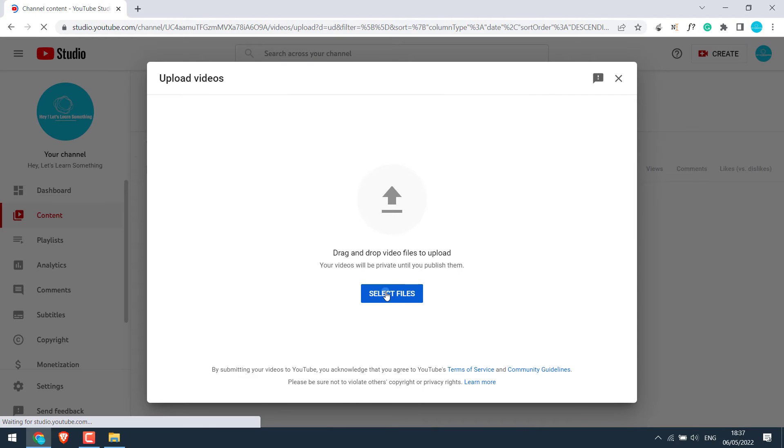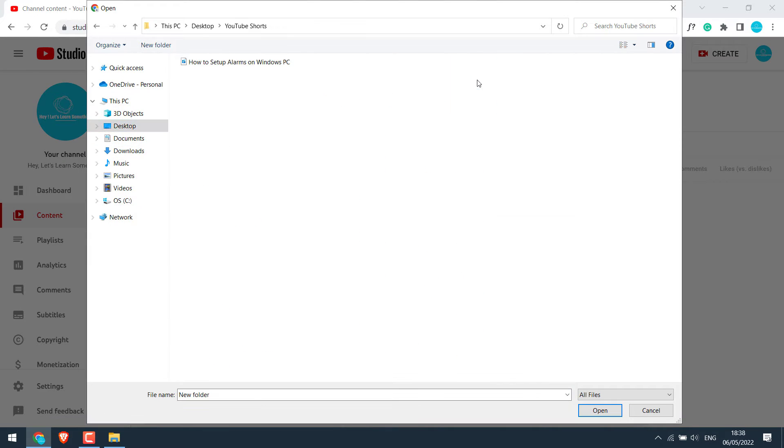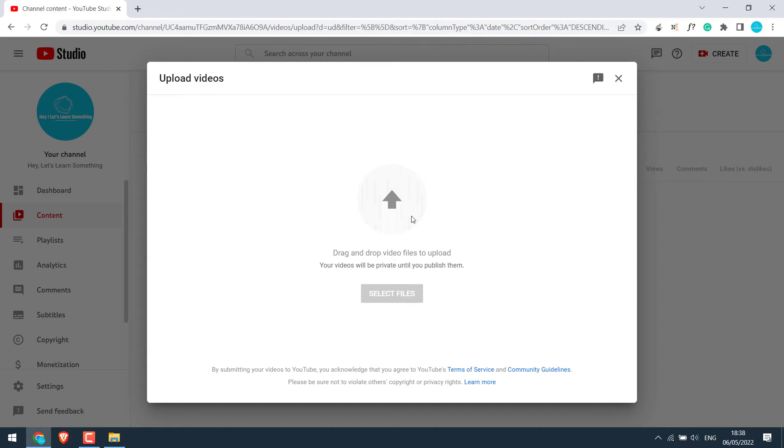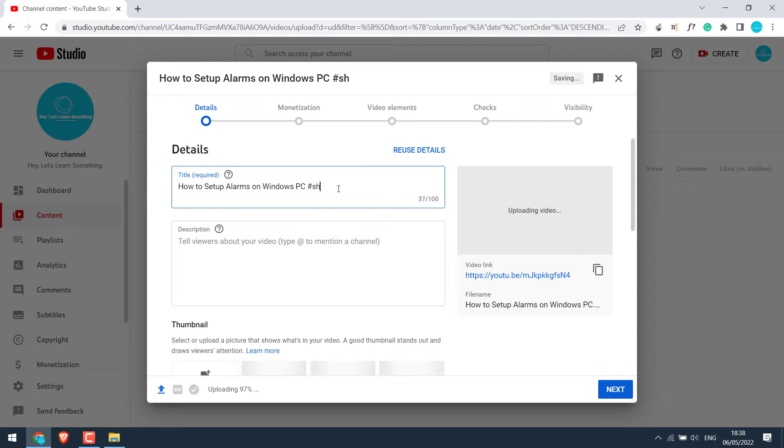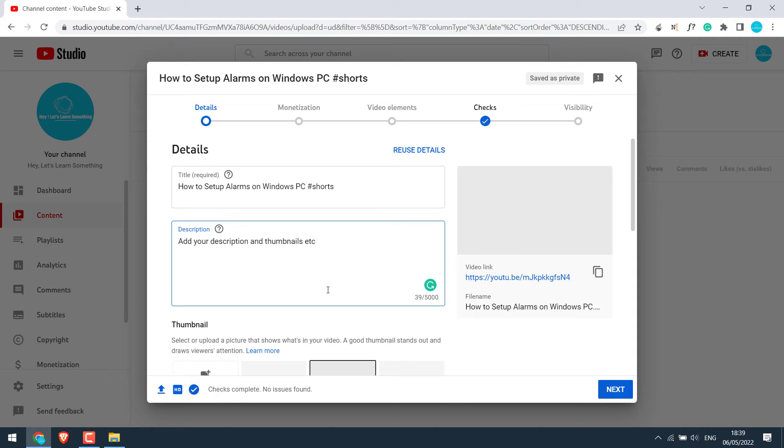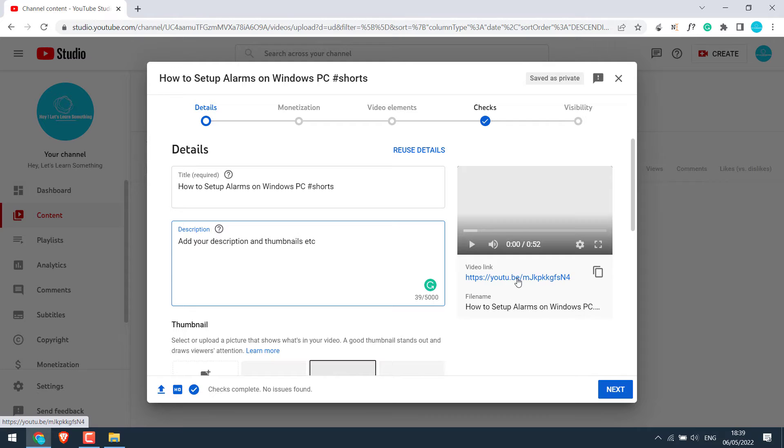Select files. You can add the respective title and descriptions. Let me wait till the processing is finished. As you can see, this video has not been uploaded as Shorts.